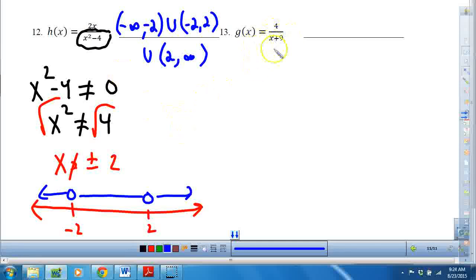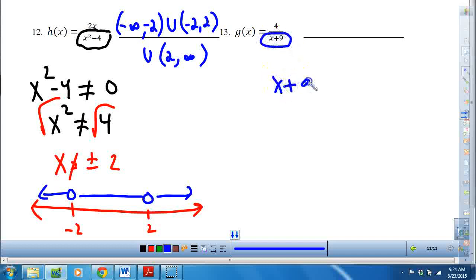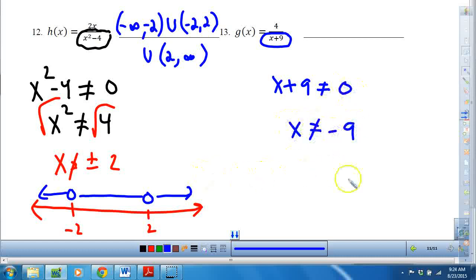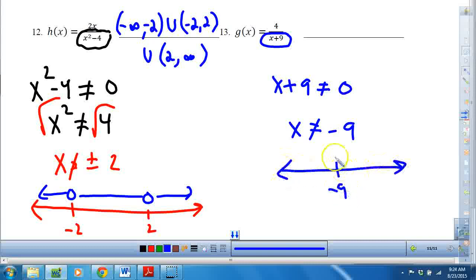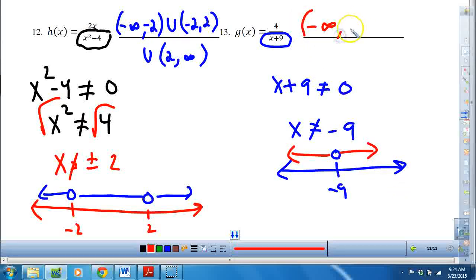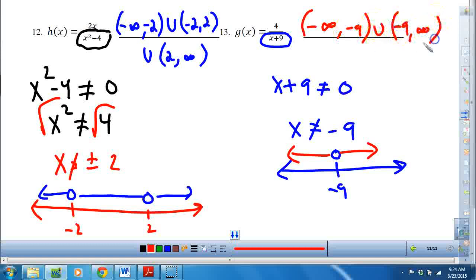Same thing with this one, but it's easier because the denominator cannot equal 0 and I don't have a quadratic — just a linear expression. So x cannot equal negative 9. Anything but negative 9. It helps to draw a number line, put an open circle on what you can't have, and everything else works. So the domain is negative infinity to negative 9, or negative 9 to positive infinity.